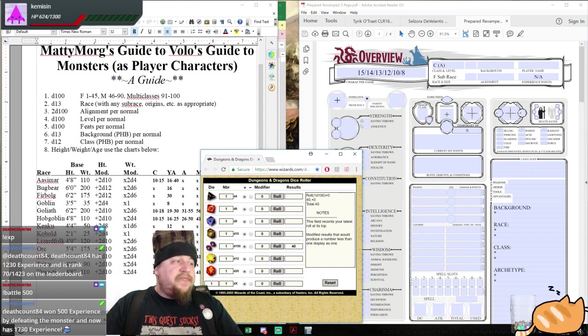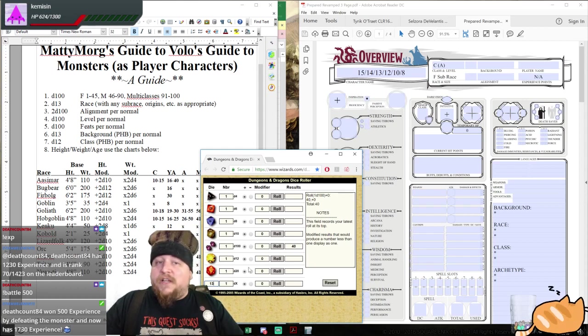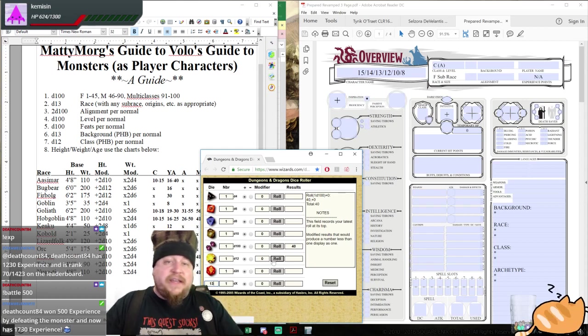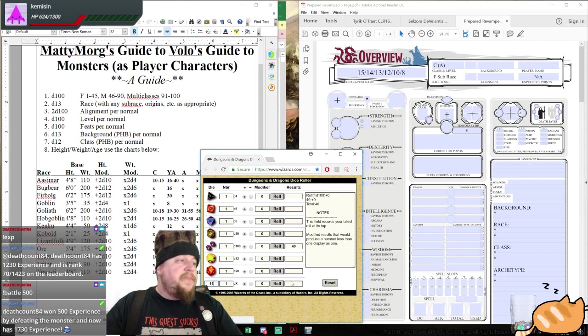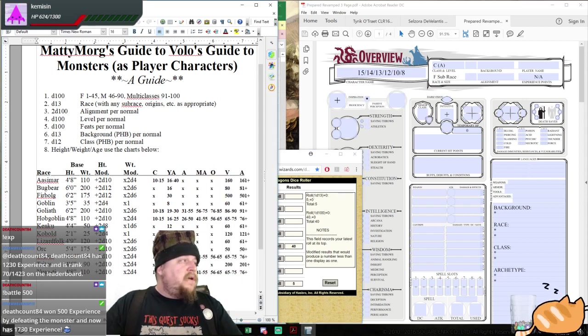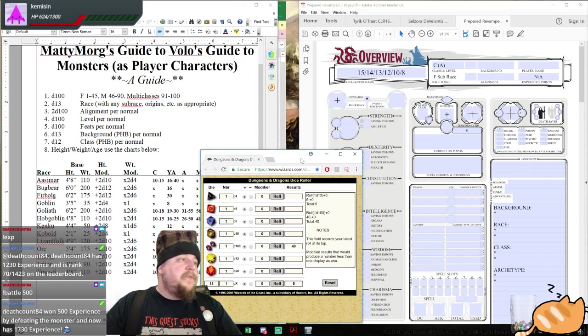We're going to roll that 13-sided die and find out which of the 13 Volo's Guide to Monsters races we are. Hit it. Number 5. 1, 2, 3, 4, 5. Ooh, a Goliath. Interesting.